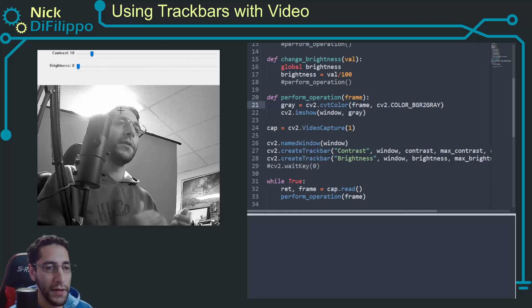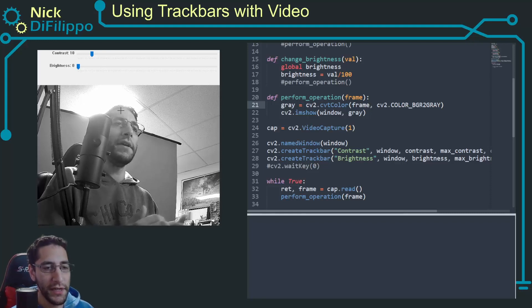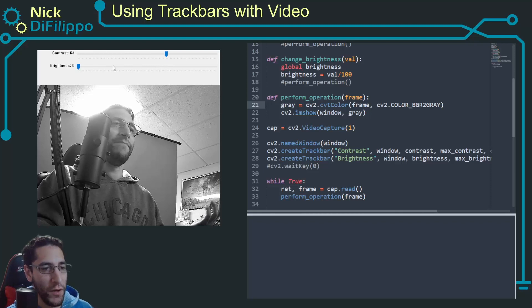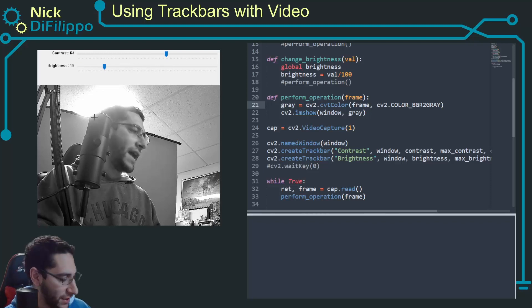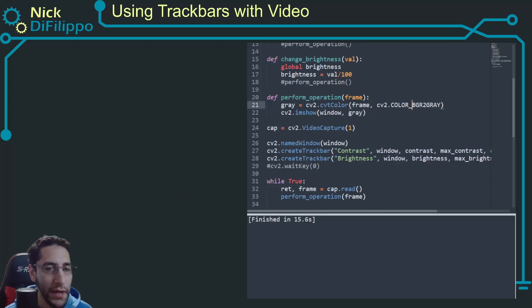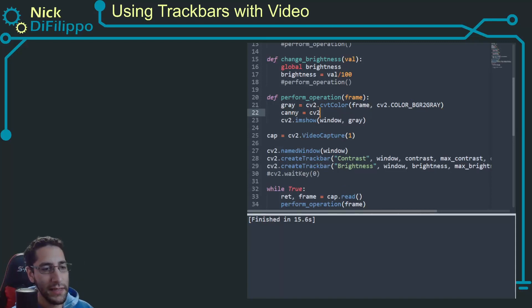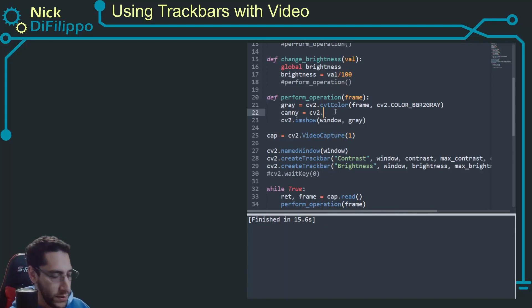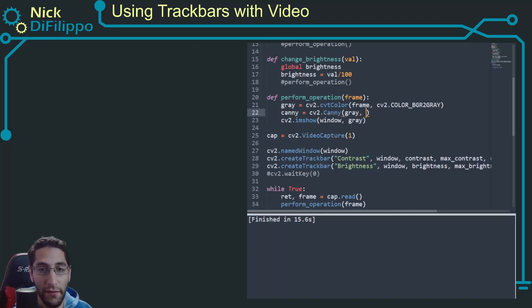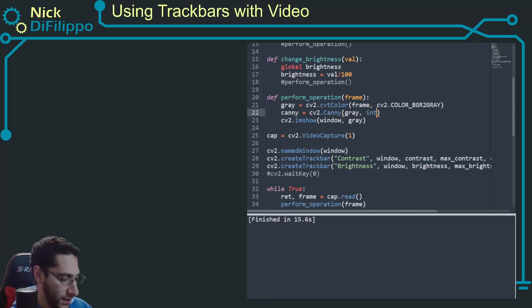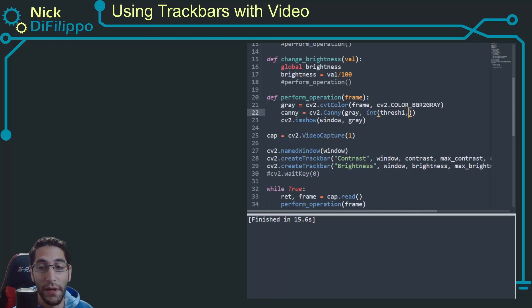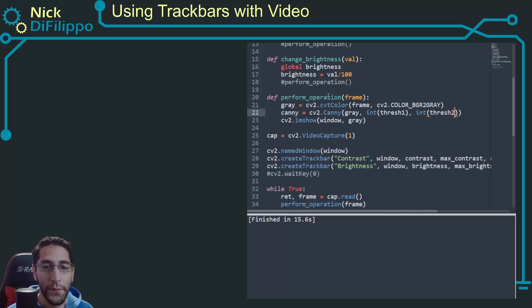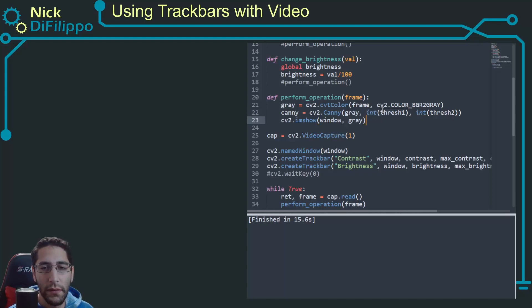This is getting, we're starting to manipulate the image and I just don't have anything going on with these trackbars, nothing's actually changing. So I want to actually take this grayscale image and put it through a Canny detector. So I'm going to say canny is equal to cv2.Canny. Canny is going to take my gray image and then it is going to take two values, a threshold one value and a threshold two value.